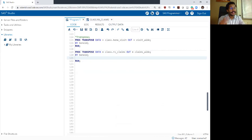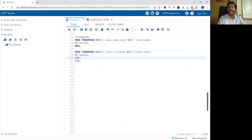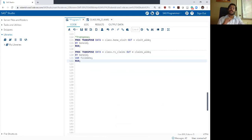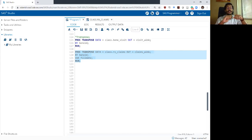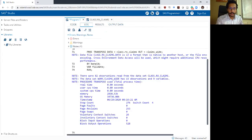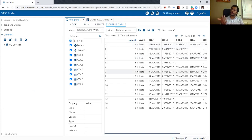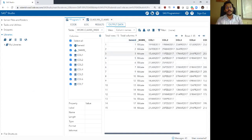To refine this, you can use the VAR statement within proc transpose to specify which variable to transpose. When you do this, SAS will only transpose the fill_date variable, hold Benny_ID constant, and ignore the day_supply variable. Now we are back to one row per individual beneficiary — Benny ID one has one row, Benny ID two has one row — which is much more meaningful.